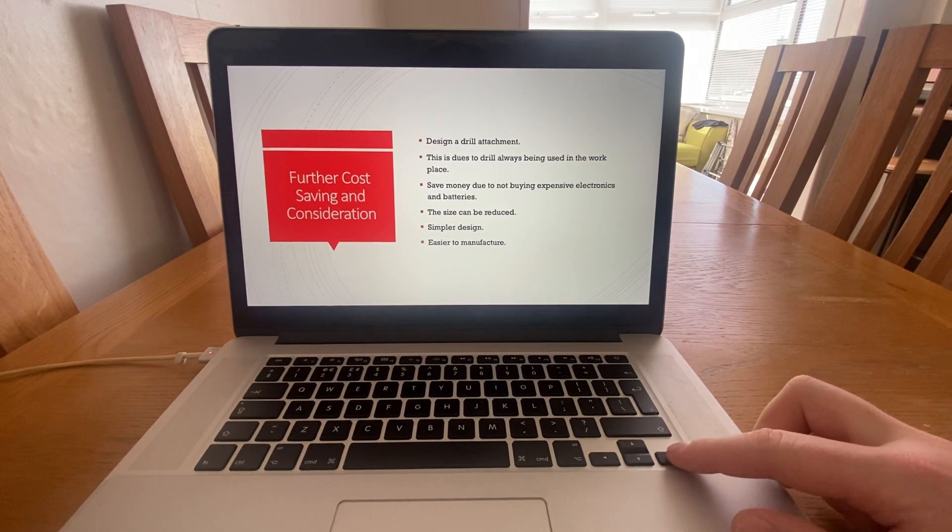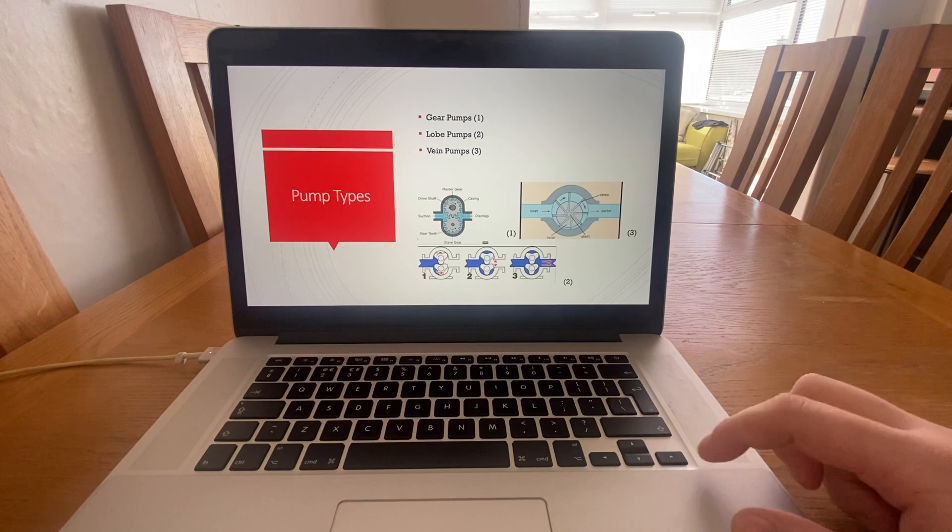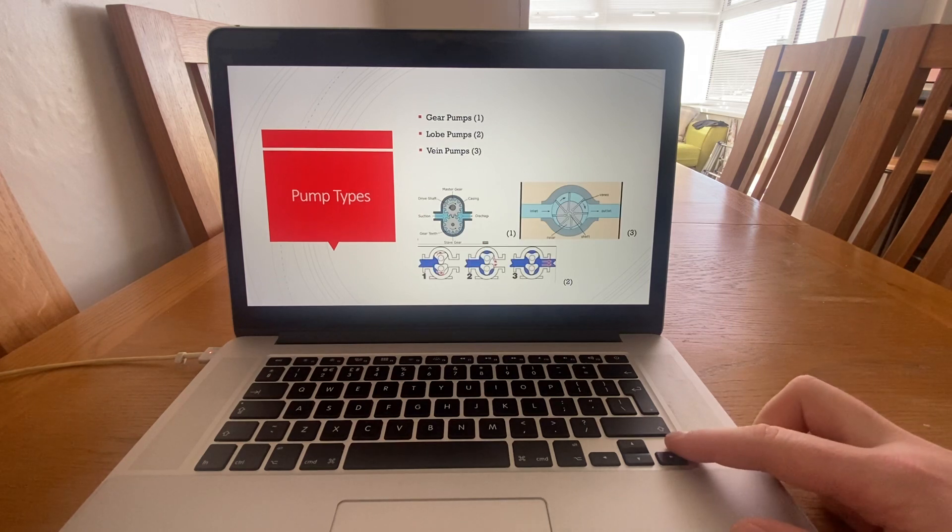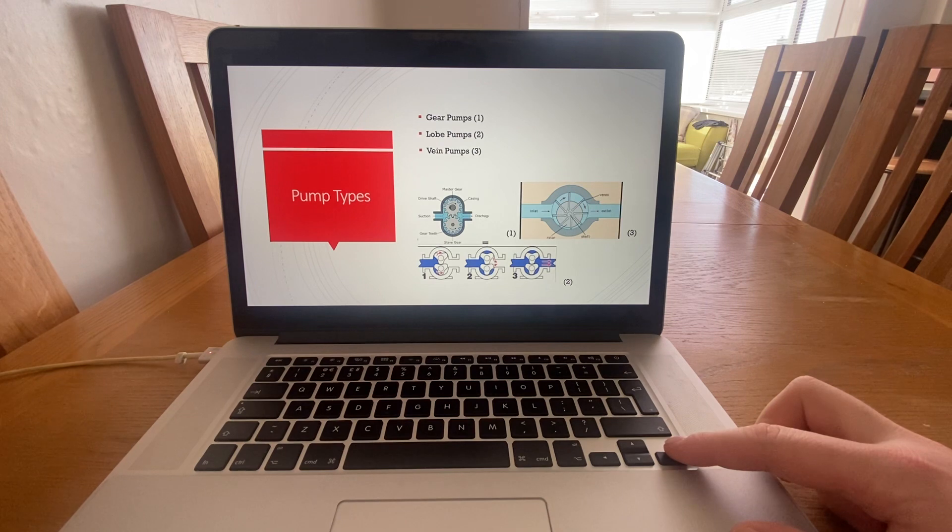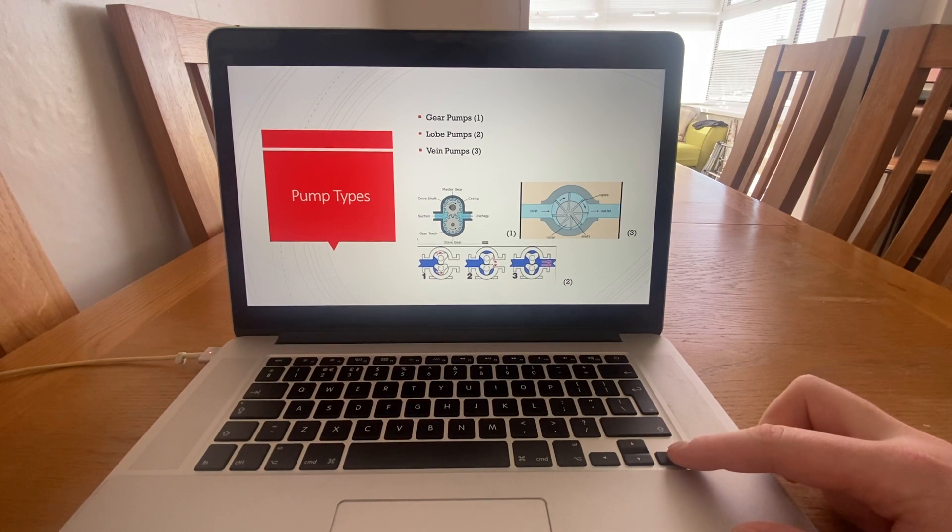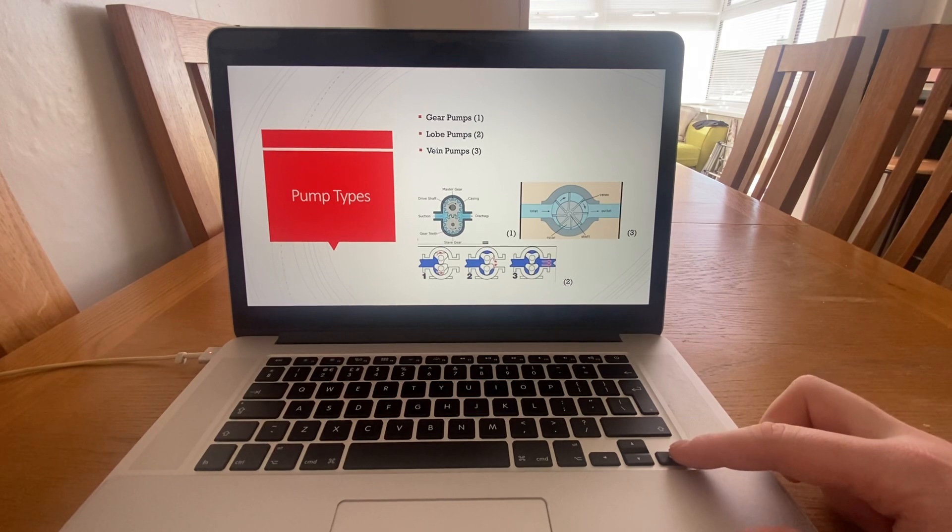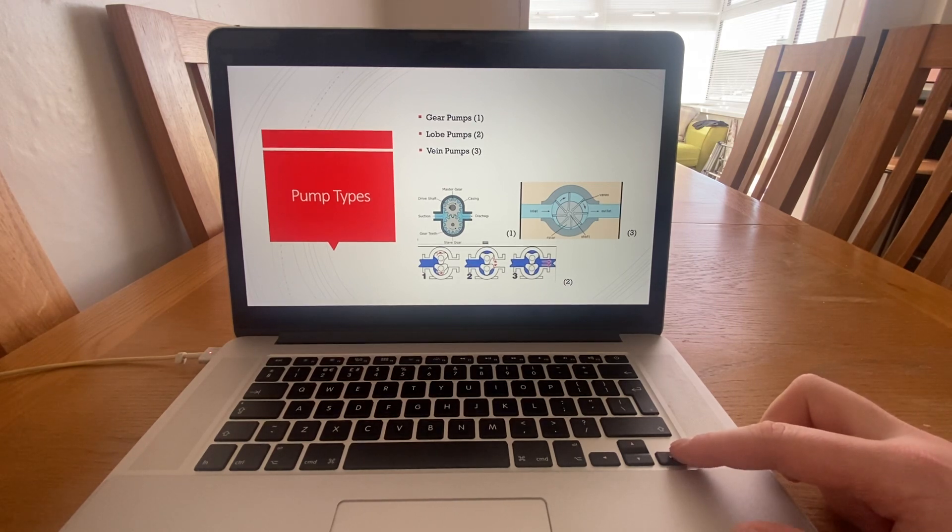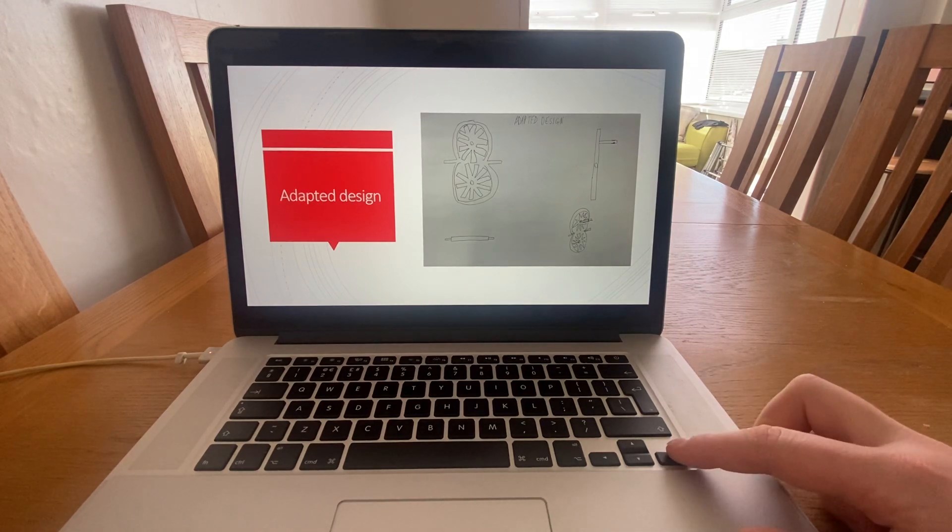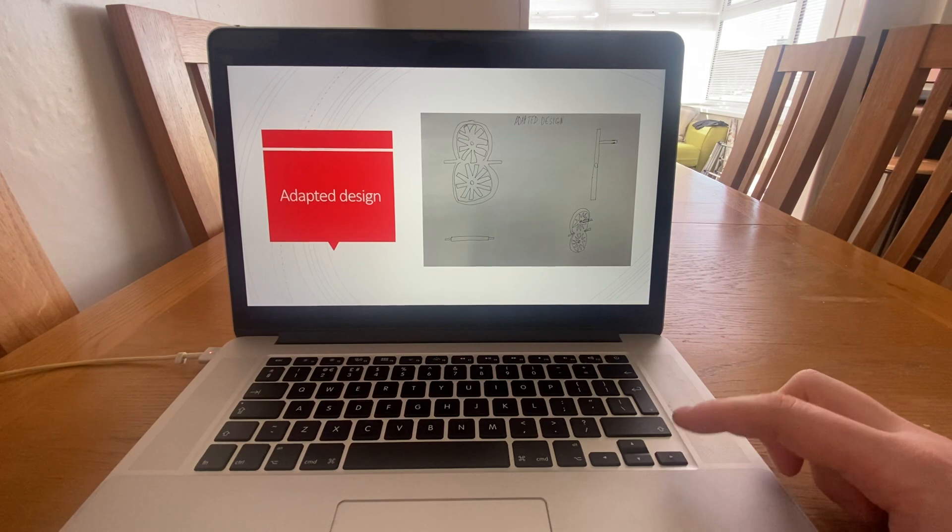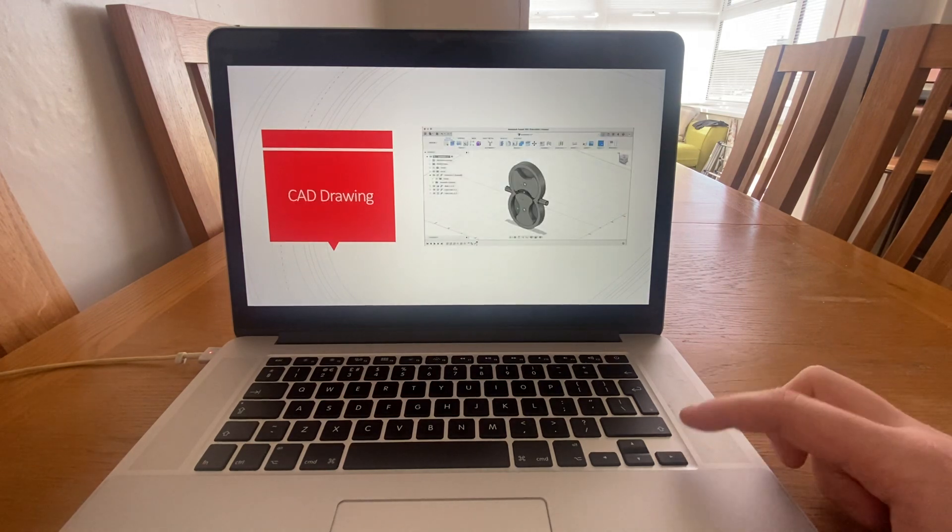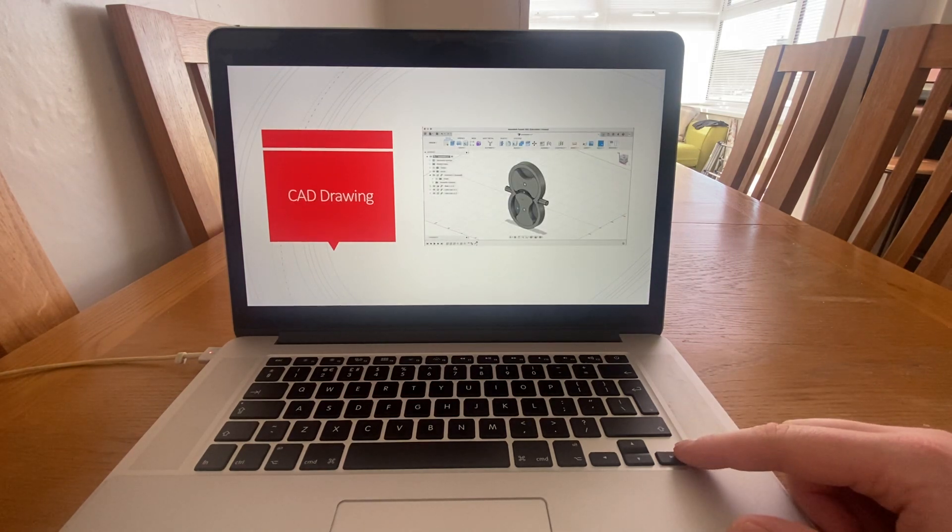I looked at gear pumps, lobe pumps, and vane pumps, and the one that I preferred or took further into development is the lobe type style. Initially, this was my sketch of how roughly I'd want it to look, and then I made some CAD drawings of how it would look and how it would function.